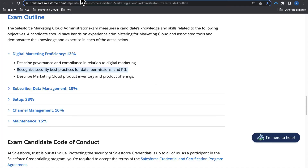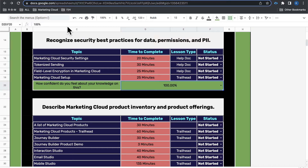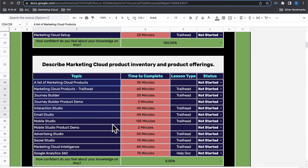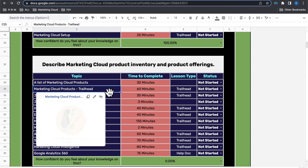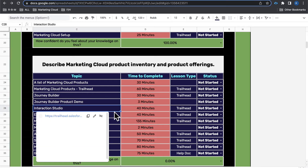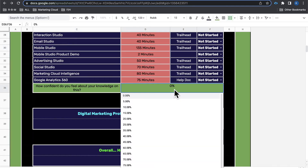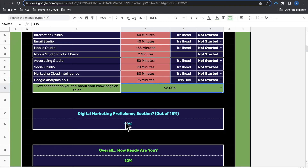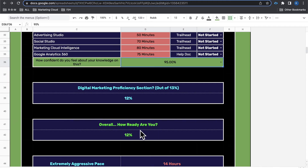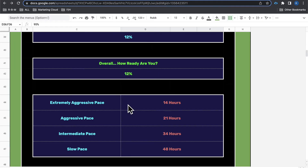For the third bullet point, 'describe Marketing Cloud product inventory and product offerings,' if you go through the lessons and give yourself 95% ready, the score changes from 8% to 12%, and the overall readiness score increases to 12%.